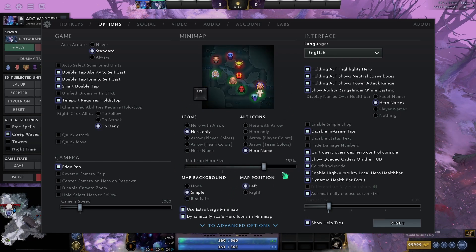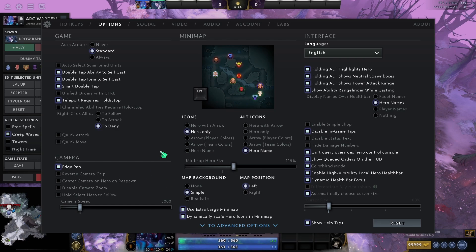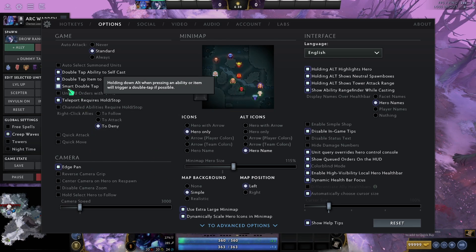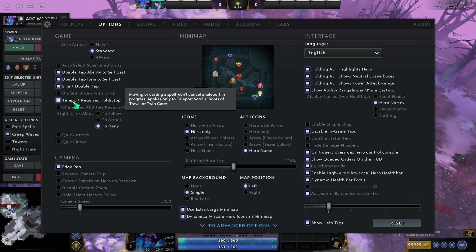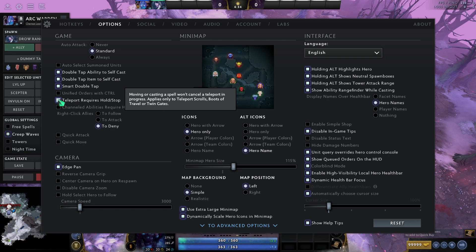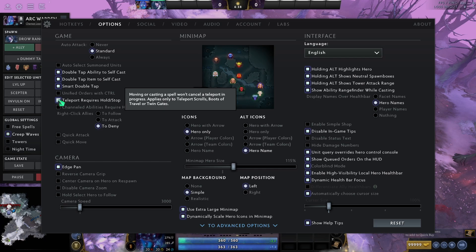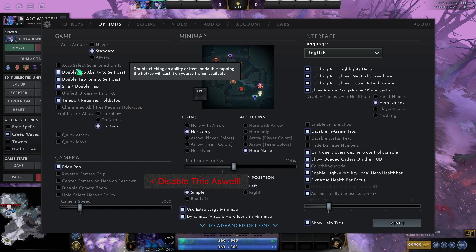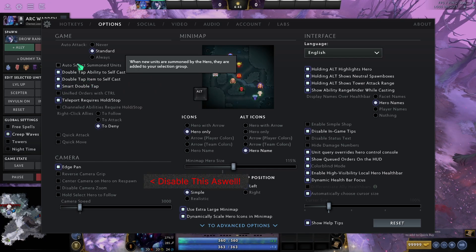Also, you can scale up the minimap hero size if you want. I leave it at 115%. That's just nice for me. Other things in here, smart double tap and teleport requires hold and stop are really, really strong. You want teleport requires hold and stop, so if you don't accidentally right-click and cancel your TP, if you are panicking. Obviously, double tap ability to self-cast is really good as well.